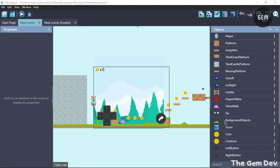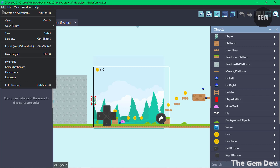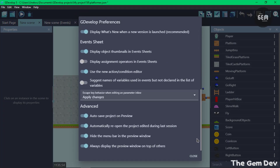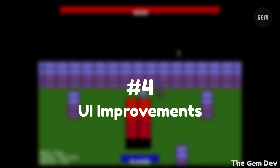The next improvement is allowing pop-ups in the event sheet to be validated after a change using Ctrl+Enter or Command+Enter. This improvement also comes with a preference to choose whether the Escape key should cancel any changes made. You can find this in the GDevelop preferences, where a dropdown menu lets you select what happens when you press the Escape key.